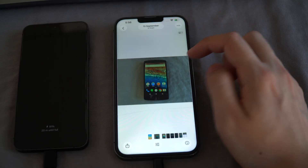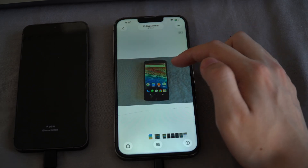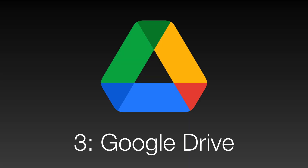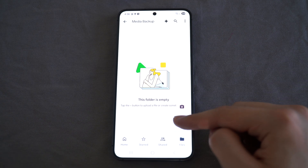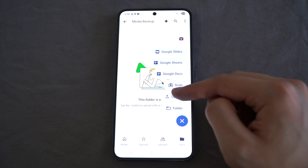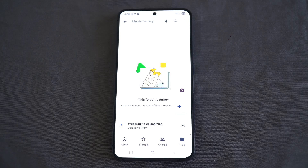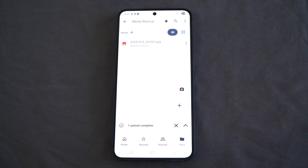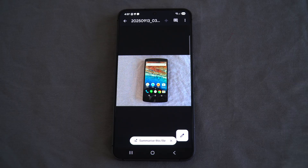The final method is transferring Android data to your iPhone using Google Drive. As most of you know, Google Drive allows you to seamlessly transfer files from one device to another. For example, you can upload a photo onto Google Drive using your Android phone and then download it on your iPhone.